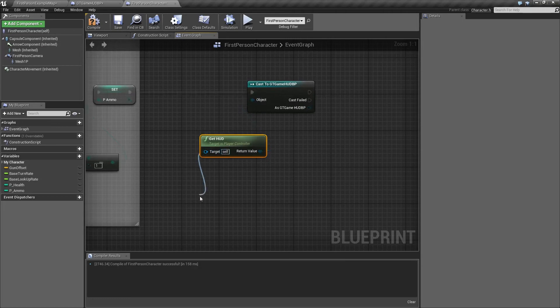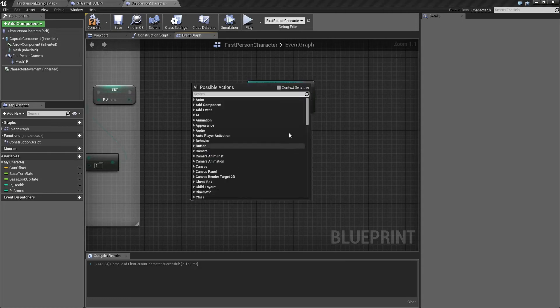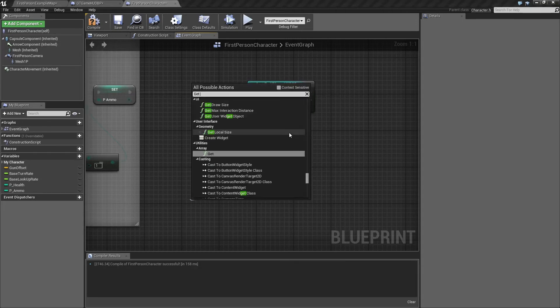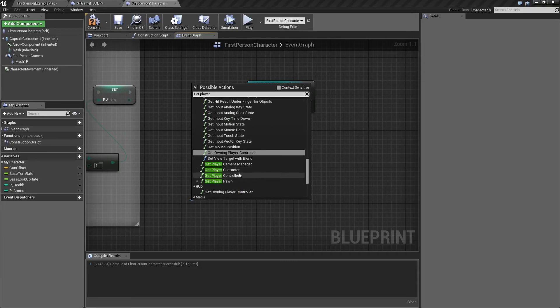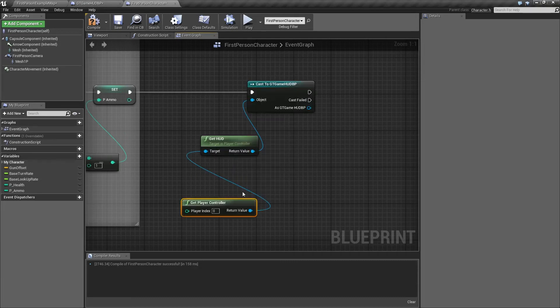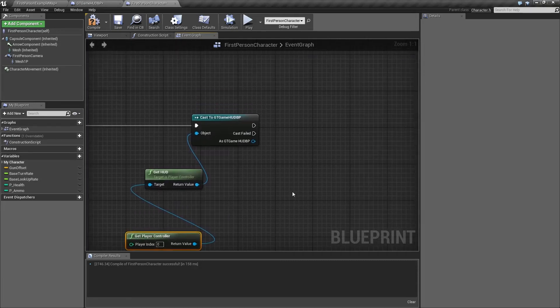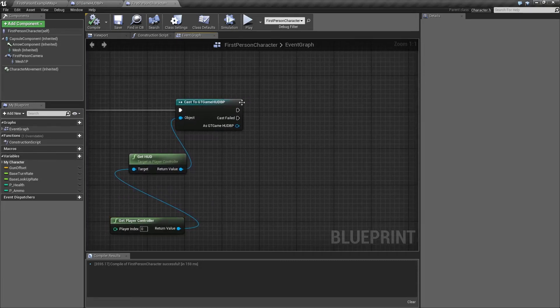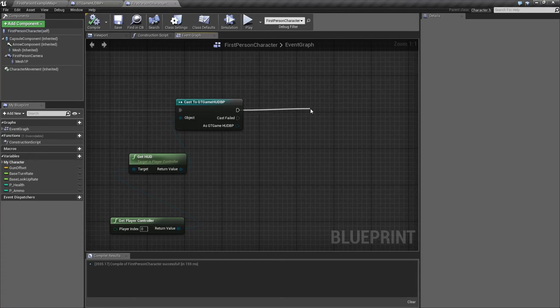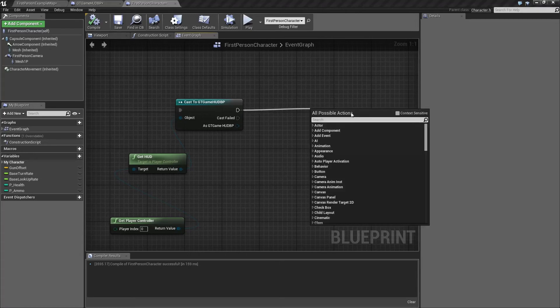We need one more get player controller node, and we need to trigger the change ammo event.